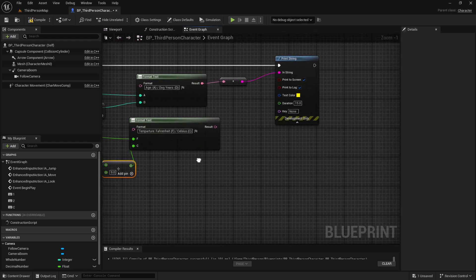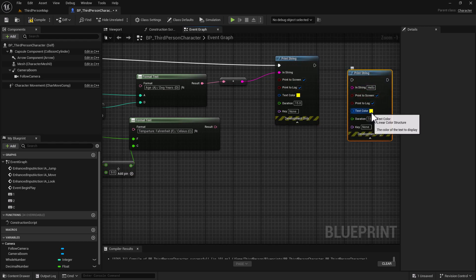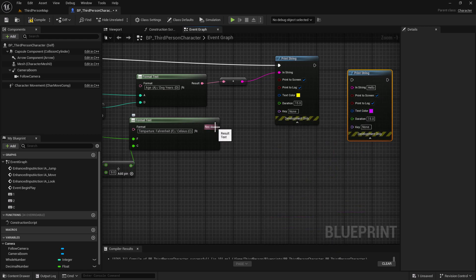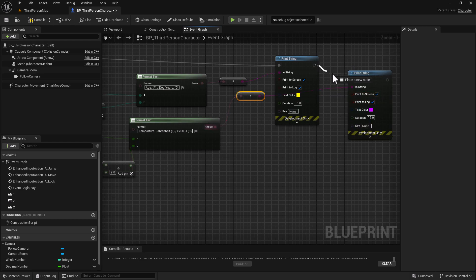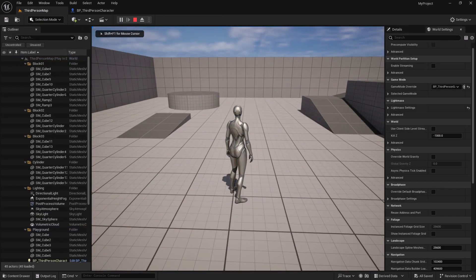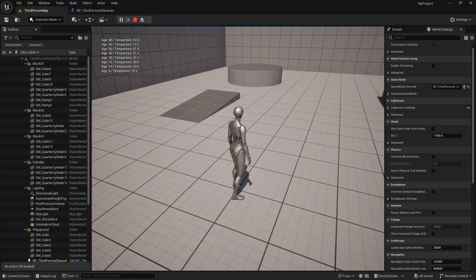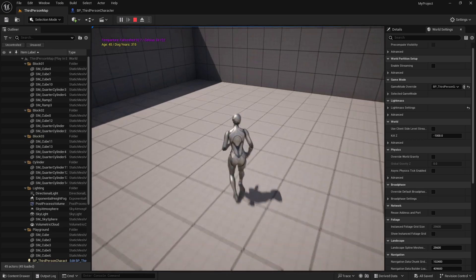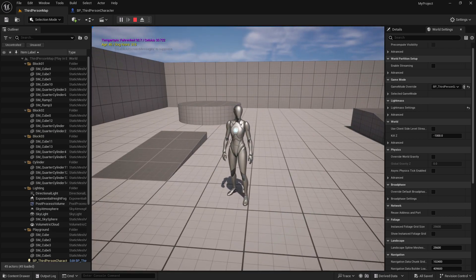To display it we copy the print string, highlight it, Control+D, and make this one purple for the temperature. Drag off and hook that up. Compile and Control+Shift+S to save. Go back into the level, hit play, and change the temperature. At 92 degrees Fahrenheit it'll show 33 degrees Celsius. That's how we can use floats, integers, clamps, and multiplication. I hope this video was helpful — please like and subscribe, and thank you for watching.